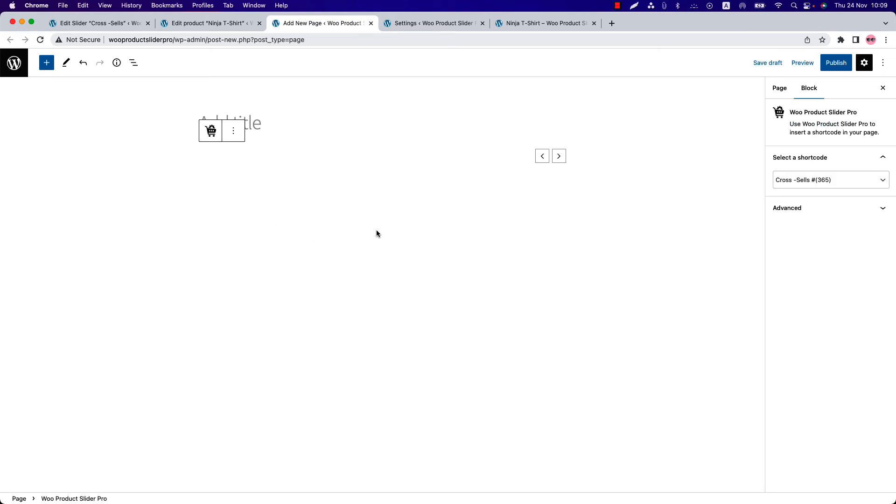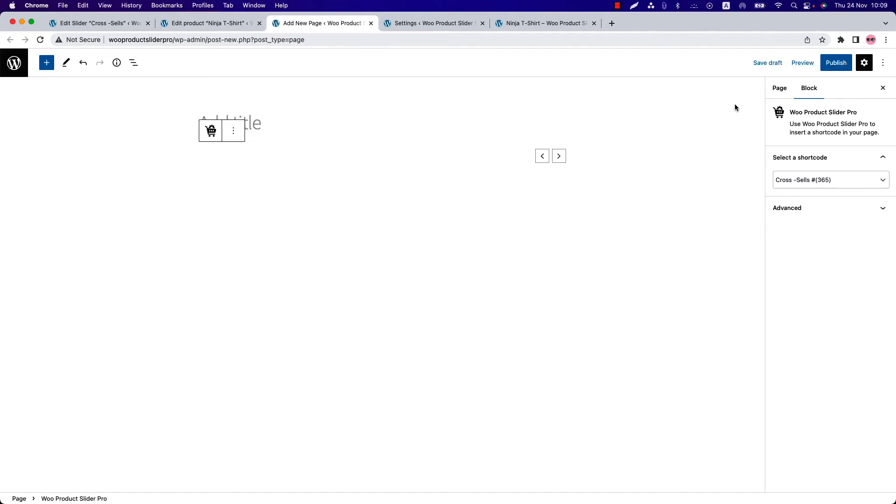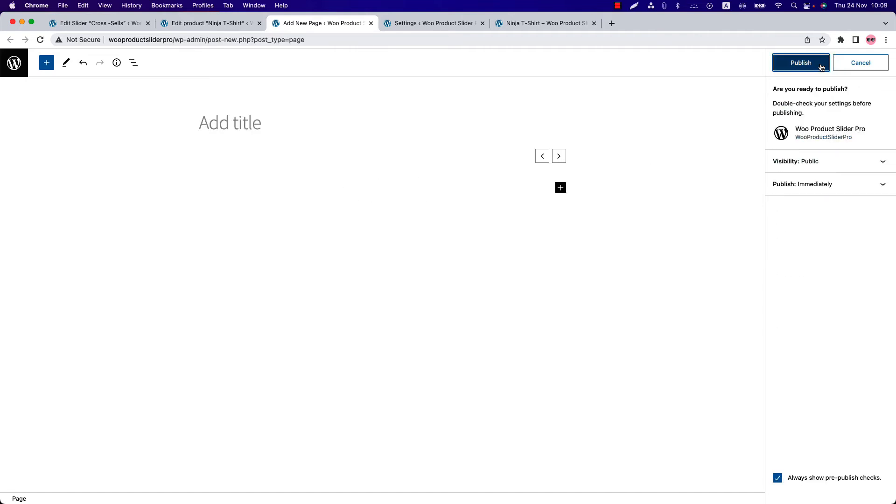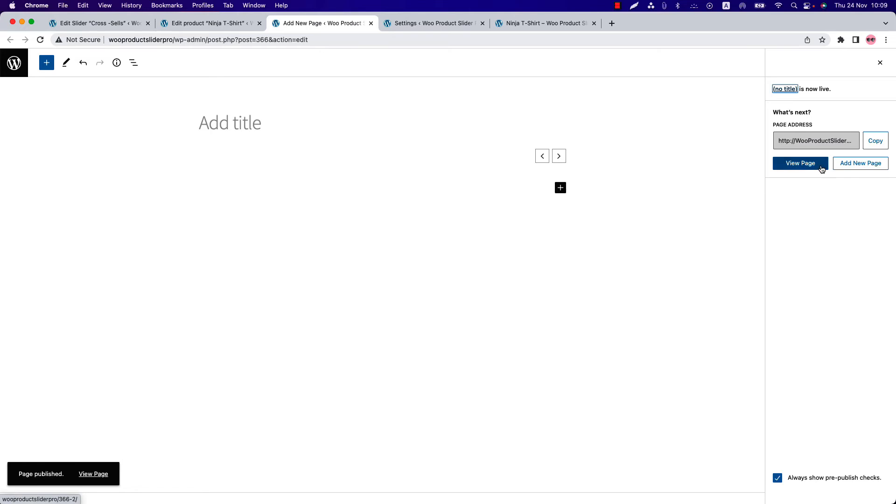Insert the shortcode using the Product Slider Pro block. Select the shortcode and you'll get a preview of it. Currently it's showing nothing. So why is it showing nothing? I'll explain it later. Let's publish the page and view it. So as you can see, it's showing nothing.